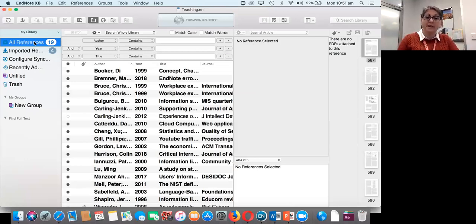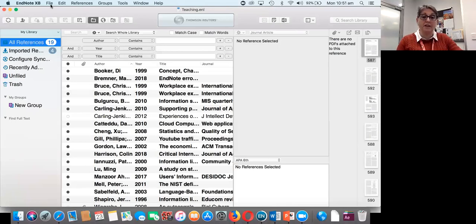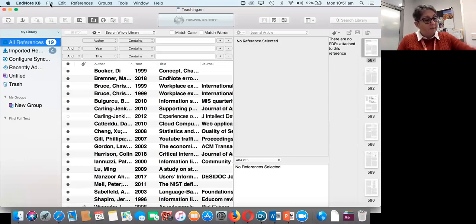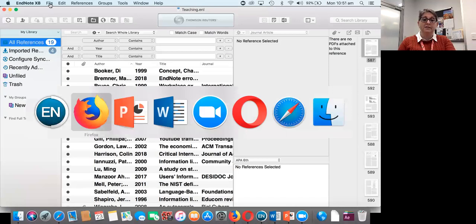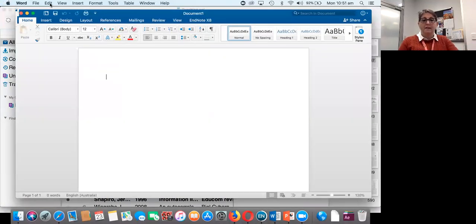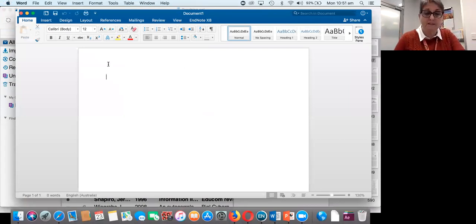In some databases references come out as TXT files and you may need to import those or use a connection file — we don't cover those at introductory level. We do show people how to import PDFs. One of my colleagues suggests that once you've entered a couple of references, you go into Word to start inserting citations, so students learn they can do more things as they go along.